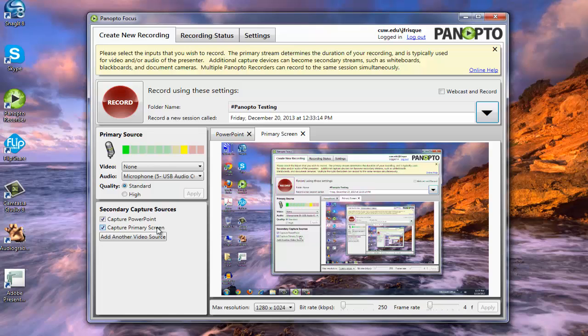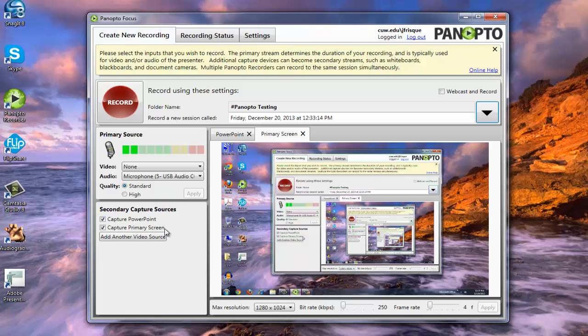Now it is important to note with capturing the primary screen that if you were to do a YouTube video or something like that, you will not be able to record the audio. You will only get audio of the microphone that's hooked up to the computer. The reason for this would be then you get yourself into copyright issues if you start recording audio and then having it play back on Angel.